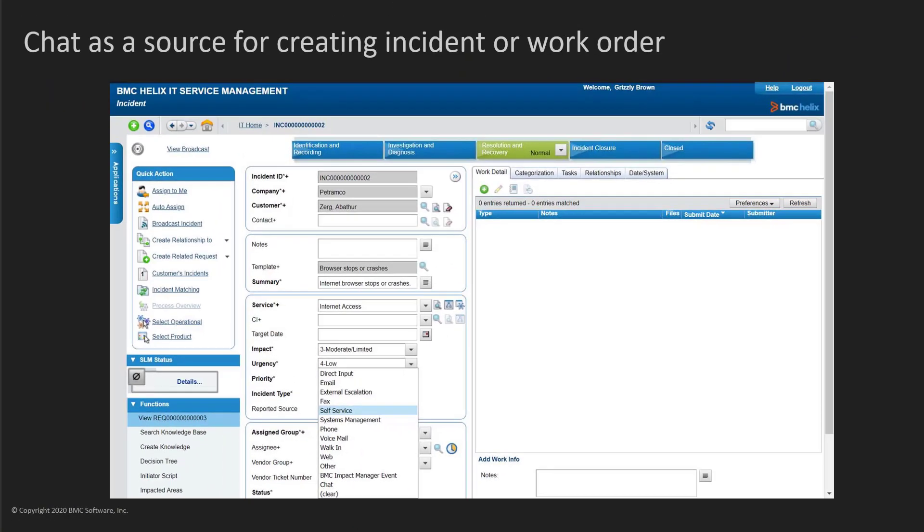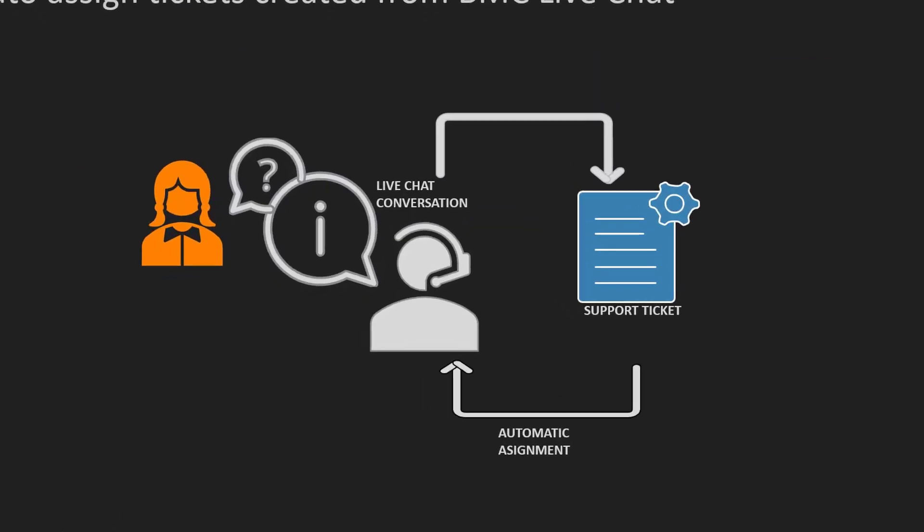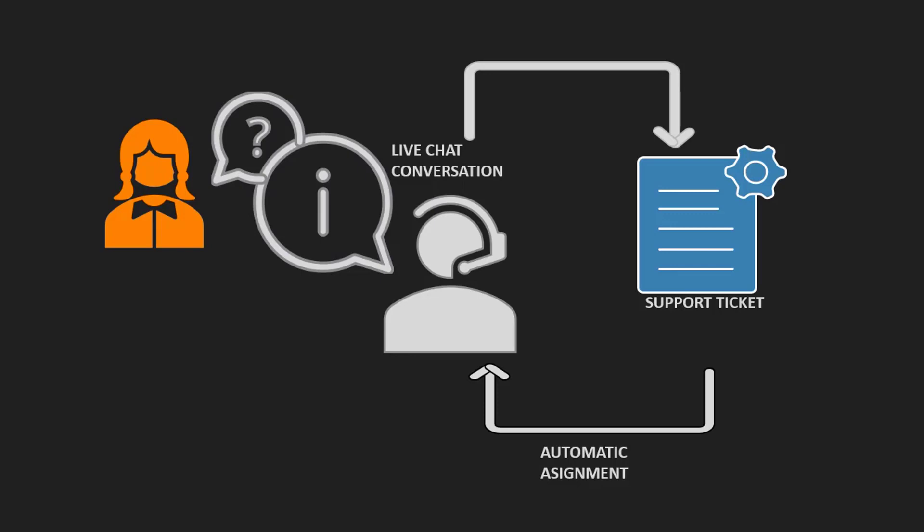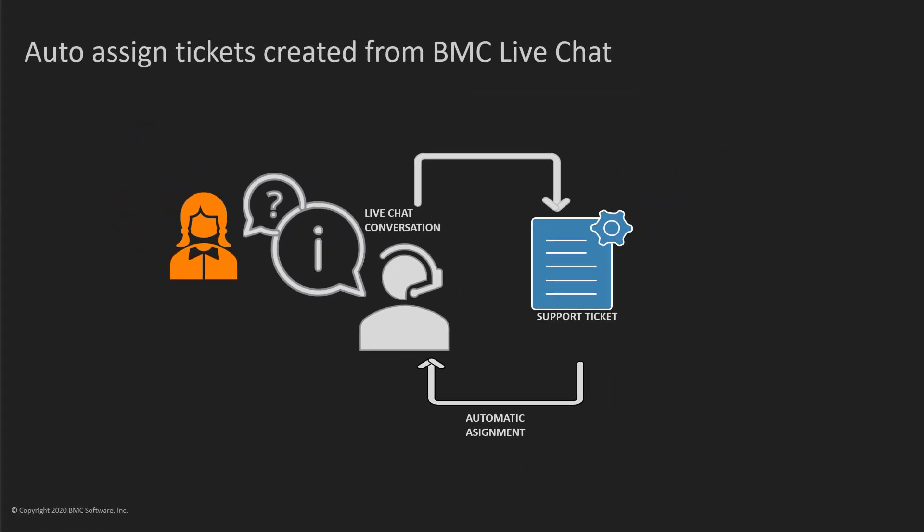This option is available for any ticket that an agent creates directly from a chat. When an incident or work order is created from BMC live chat conversation, that incident or work order is automatically assigned to the agent who last handled that conversation.